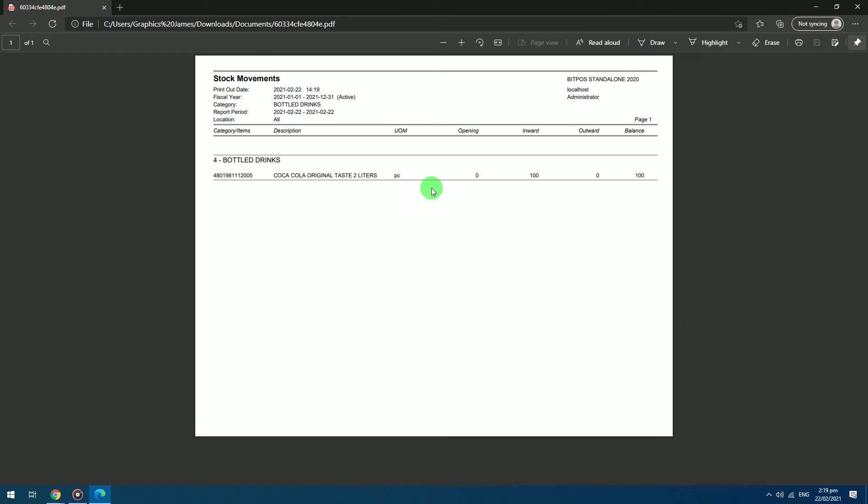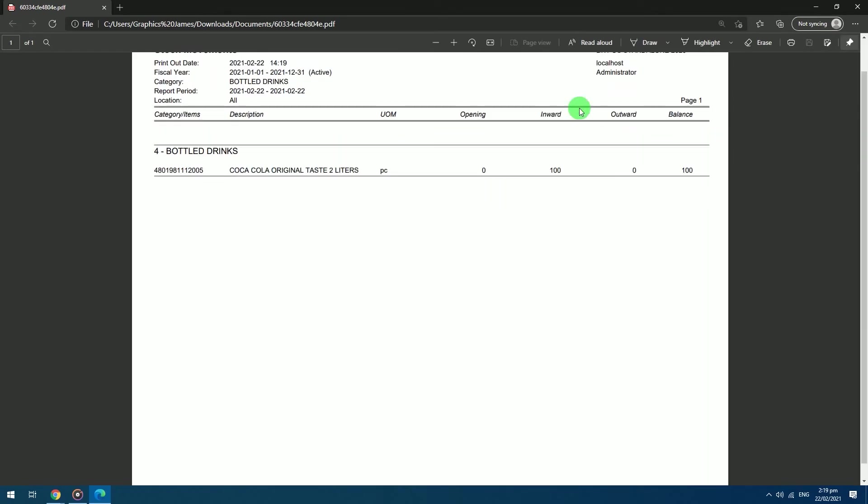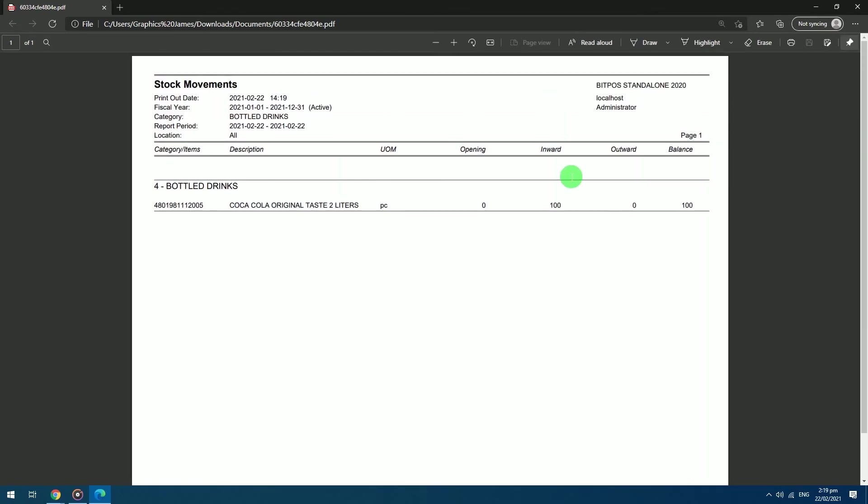In the report we can see that we have an inward of 100 pieces for today. If we did not sell any of the Coca-Cola today, the inventory will reflect as an opening balance tomorrow containing 100 pieces. If we sold some Coca-Cola for today it will reflect in the outward section. And it will display the remaining balance of the item in the system.